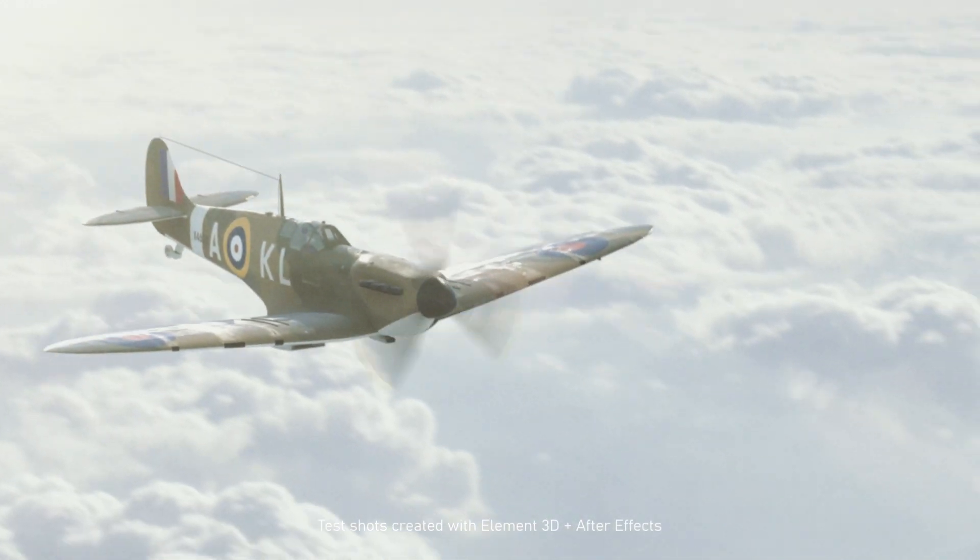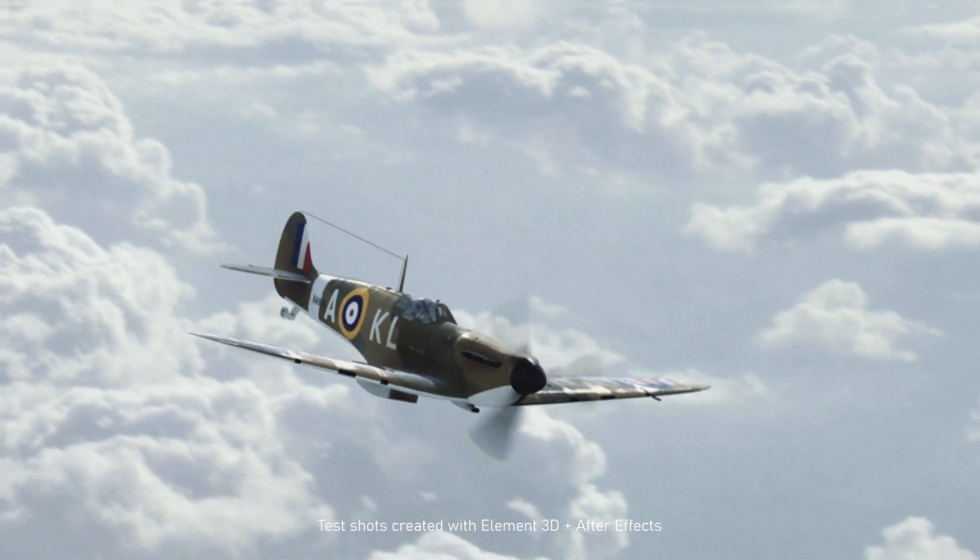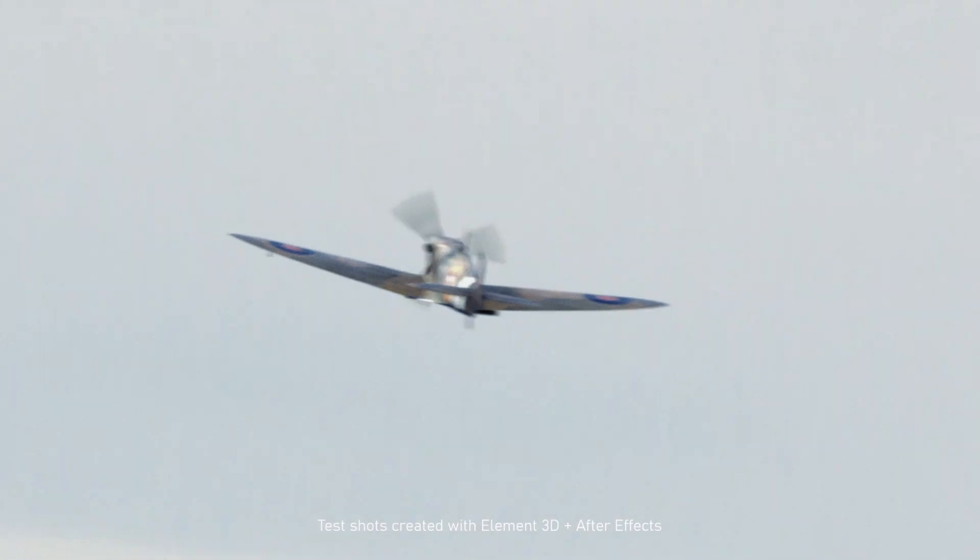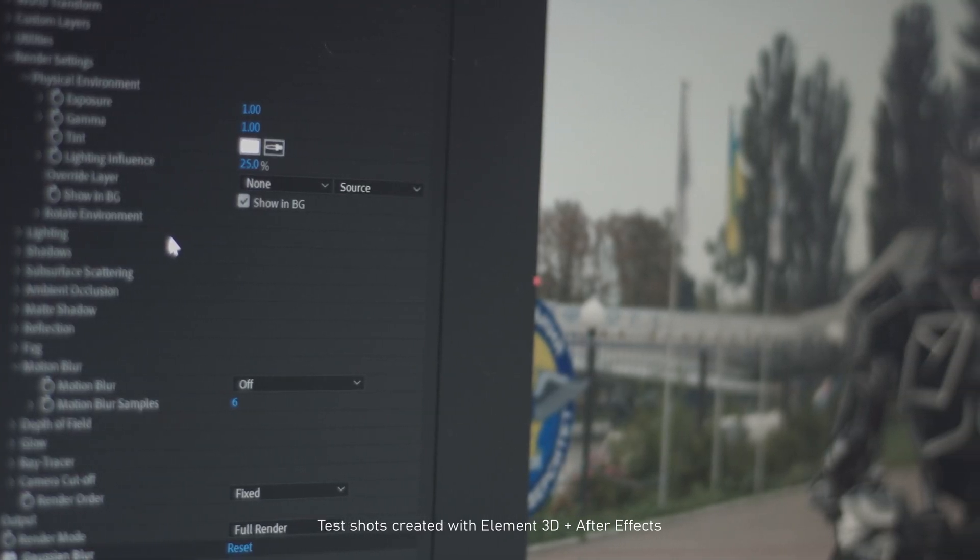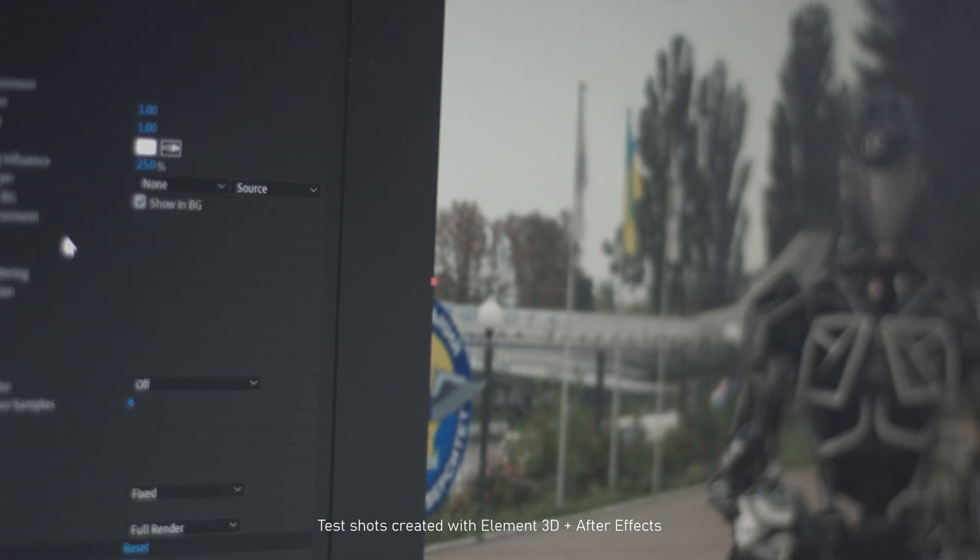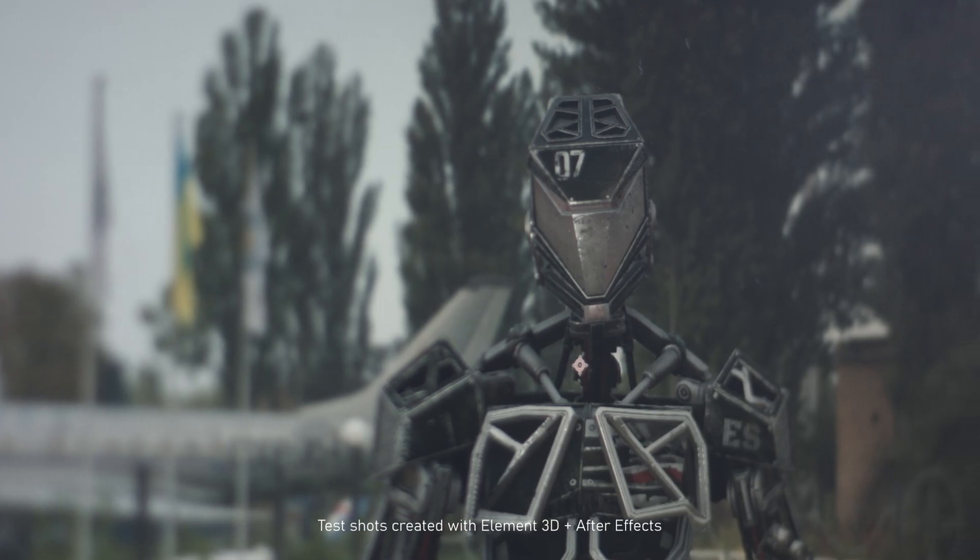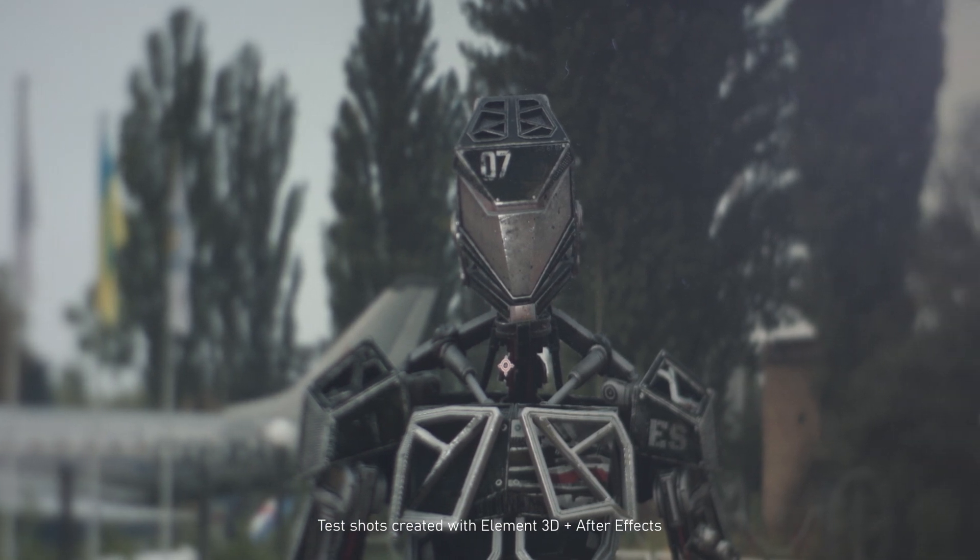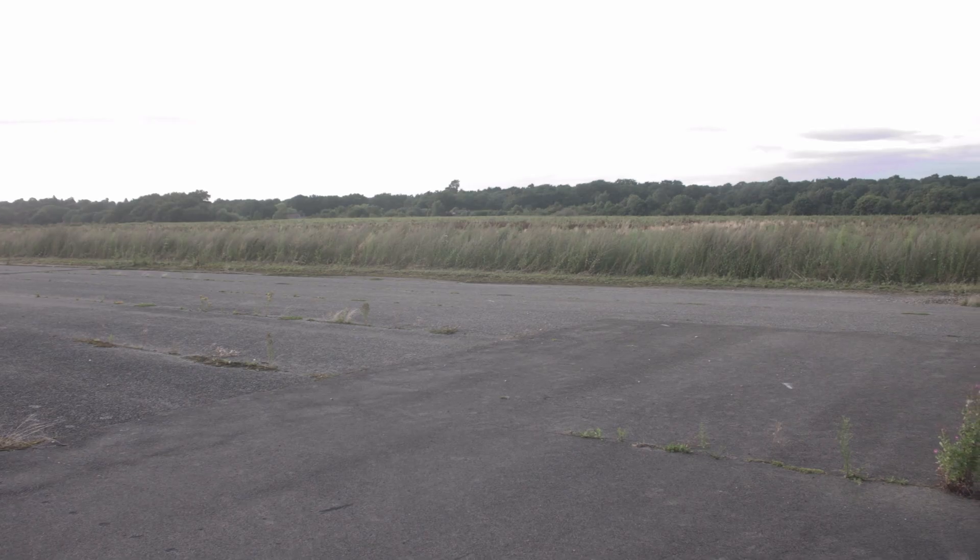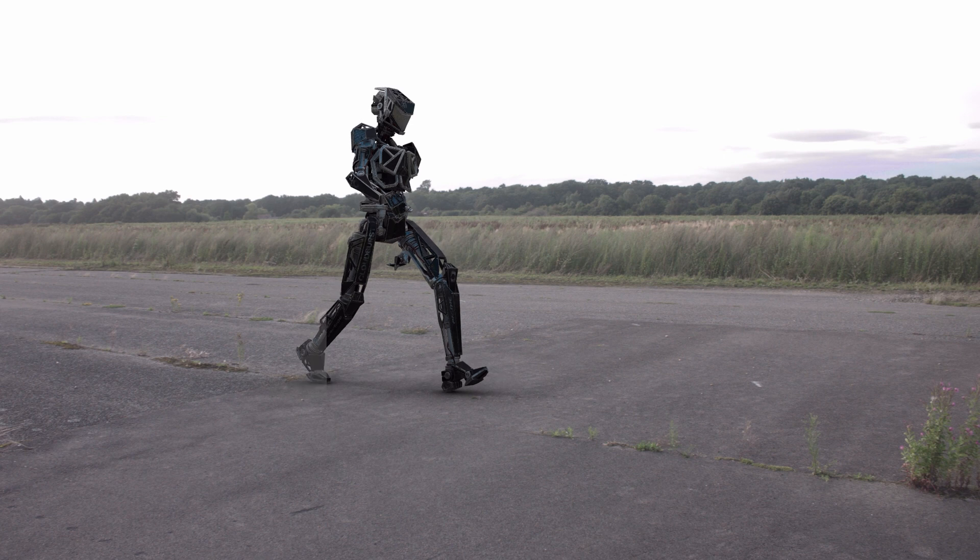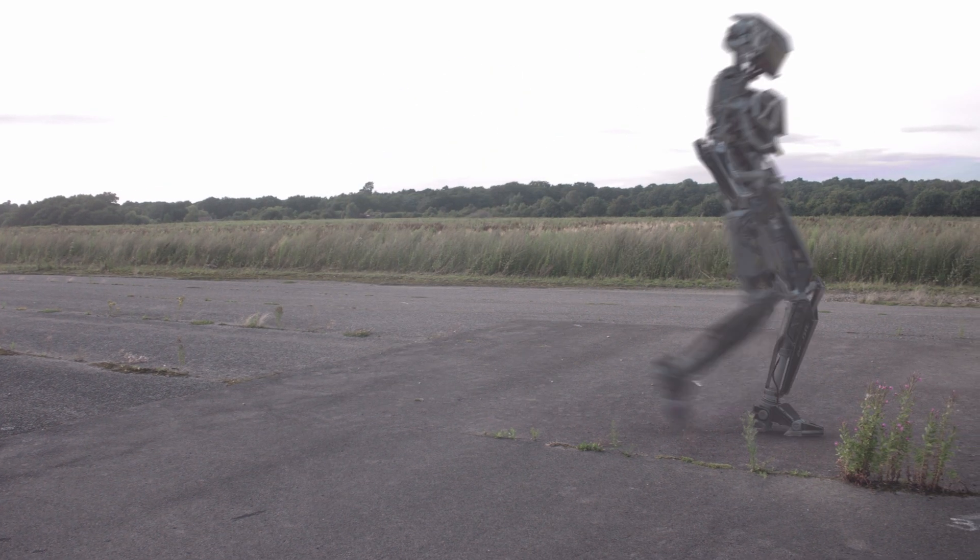Can you achieve realistic renders from Element3D? Element3D is a very affordable plugin for Adobe After Effects. It allows you to render 3D objects and composite them straight away using different passes. It is quite tricky to use Element3D, but in this video I'm going to break it down and show you how to achieve realistic renders.